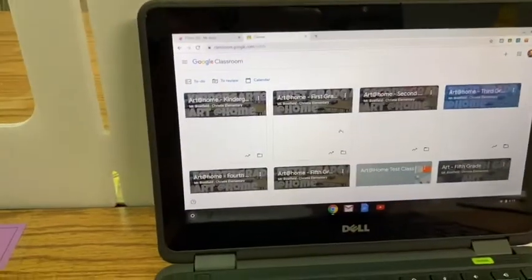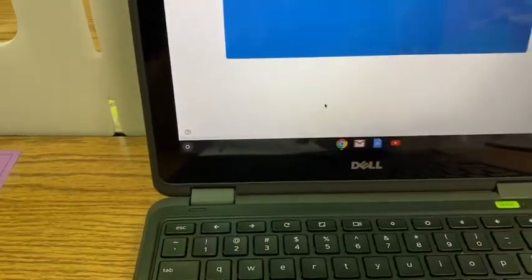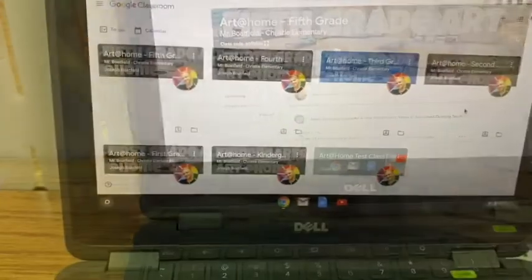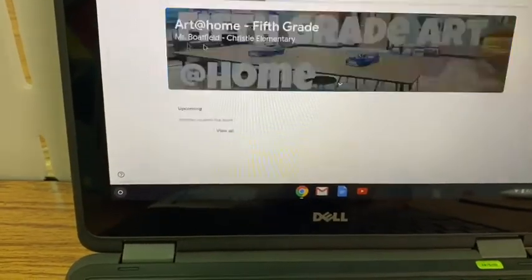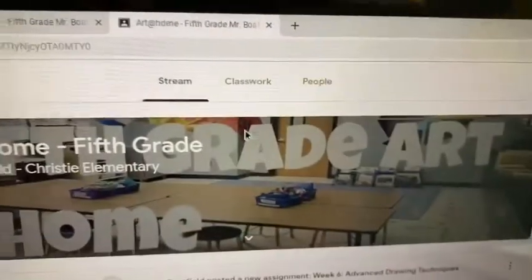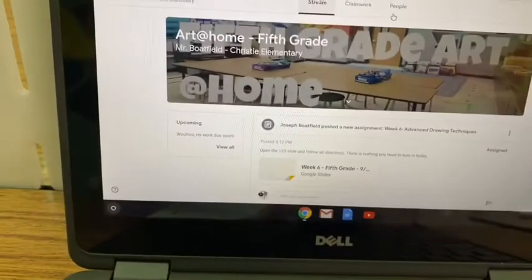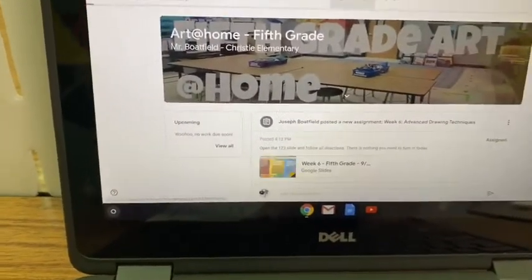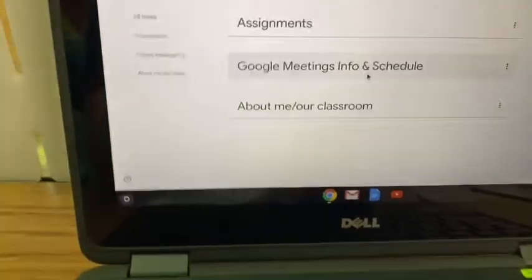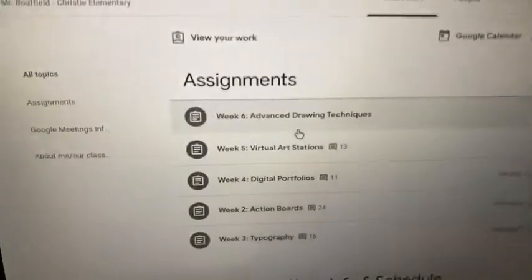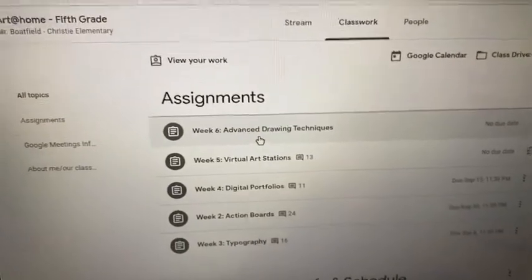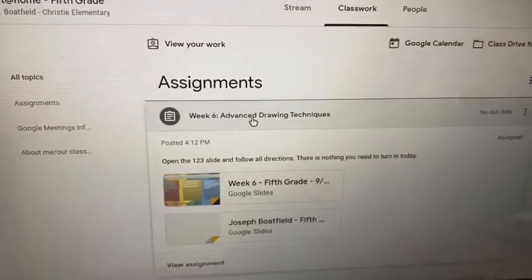So now we're going to go to Art at Home, fifth grade. Go to Art at Home, fifth grade. Then go to Classwork at the top, and you are going to find our latest project — it's going to be week six, advanced drawing techniques.